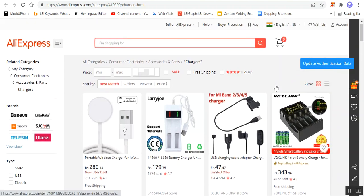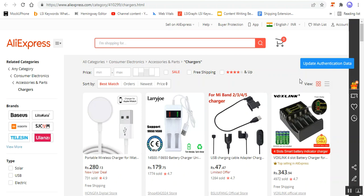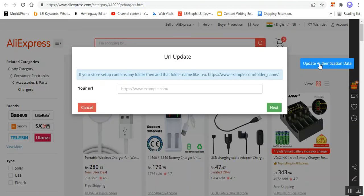Let me show you how you can update the authentication data. To update it, you tap here on the Update Authentication Data, and this brings up the URL update field.